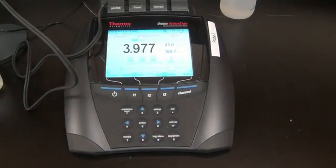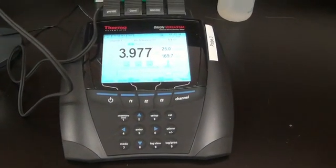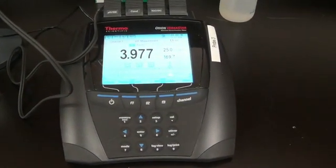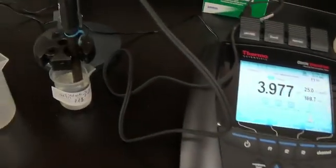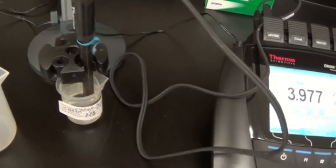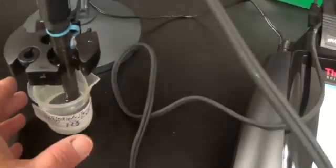This is a video on the pH electrode. This is what our pH electrode looks like.